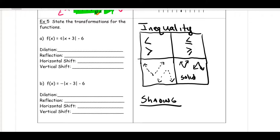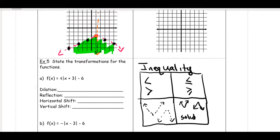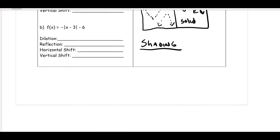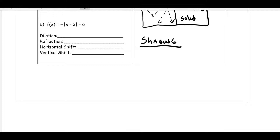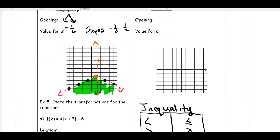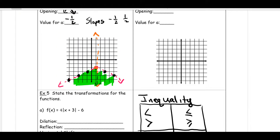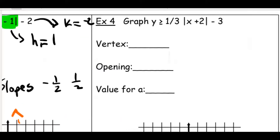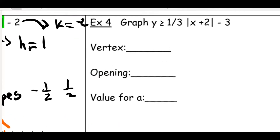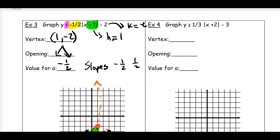So when the symbol was less than, the shading was underneath. Now let's take a look at what happens if we switch that symbol to the other side — and notice that's going to come into play in example number four. Go ahead and fill out all the information you can, try to graph number four, and then we'll take a look at it together.